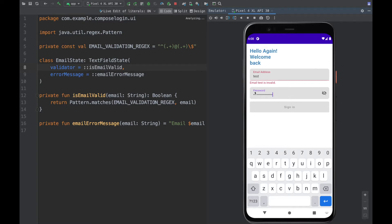Password is the last field, so if everything is valid we want to have a 'Done' or checkmark to signify that we've inputted all the content, and then we want that to send the request for signing in — the same behavior as clicking on the sign-in button. So basically this is what we're going to focus on: making the UI work nicely with the keyboard.